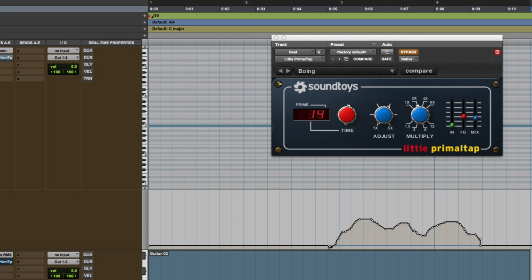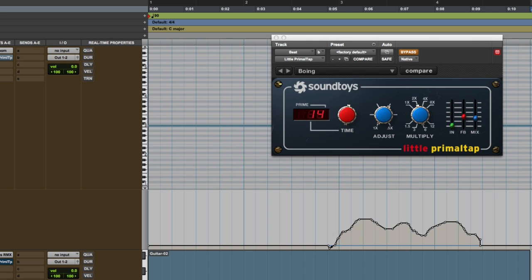Hi, it's Russ from Pro Tools Expert, and I want to show you how to automate Little Primal Tap. You may be new to automation in Pro Tools, so I want to show you a couple of ways you can use to do the automation. Automation makes a huge difference, especially to a plugin like Little Primal Tap, which really can benefit from you getting imaginative with the automation.